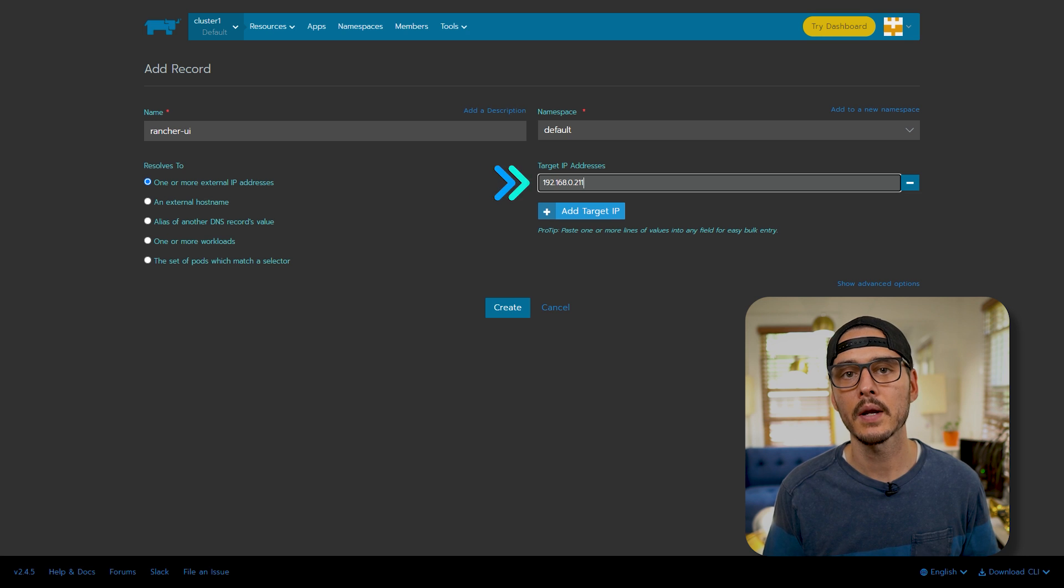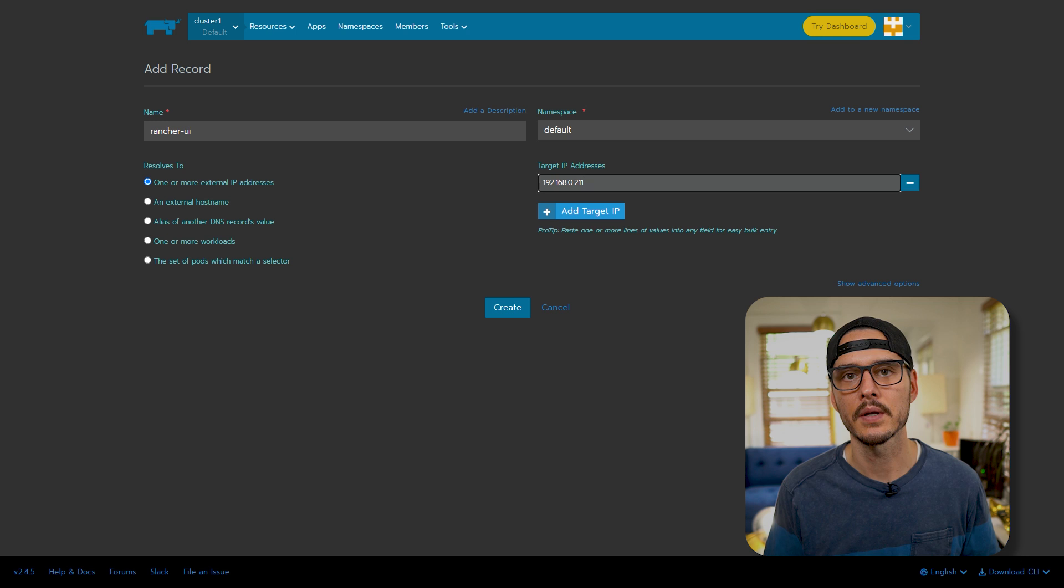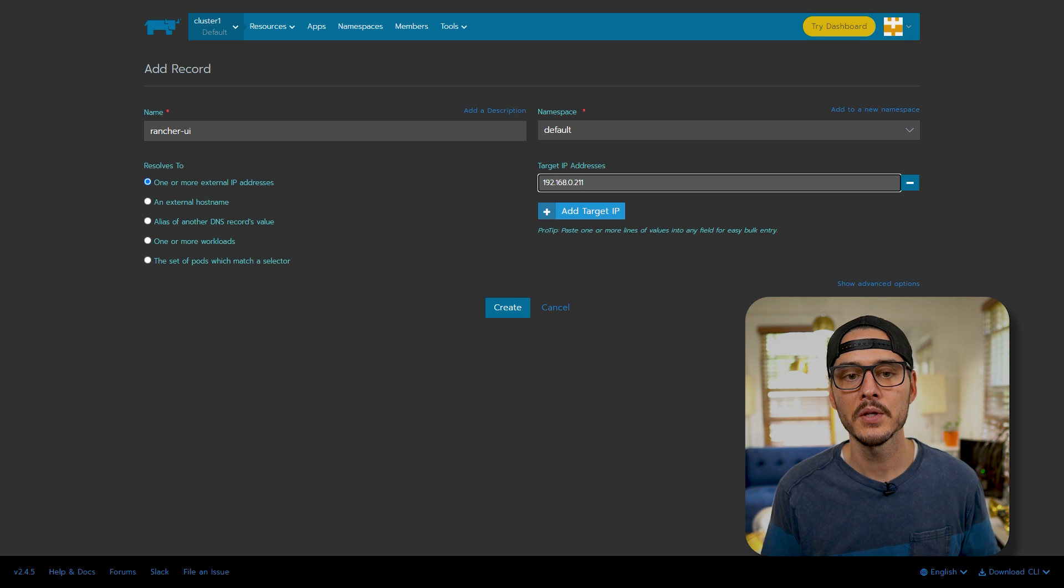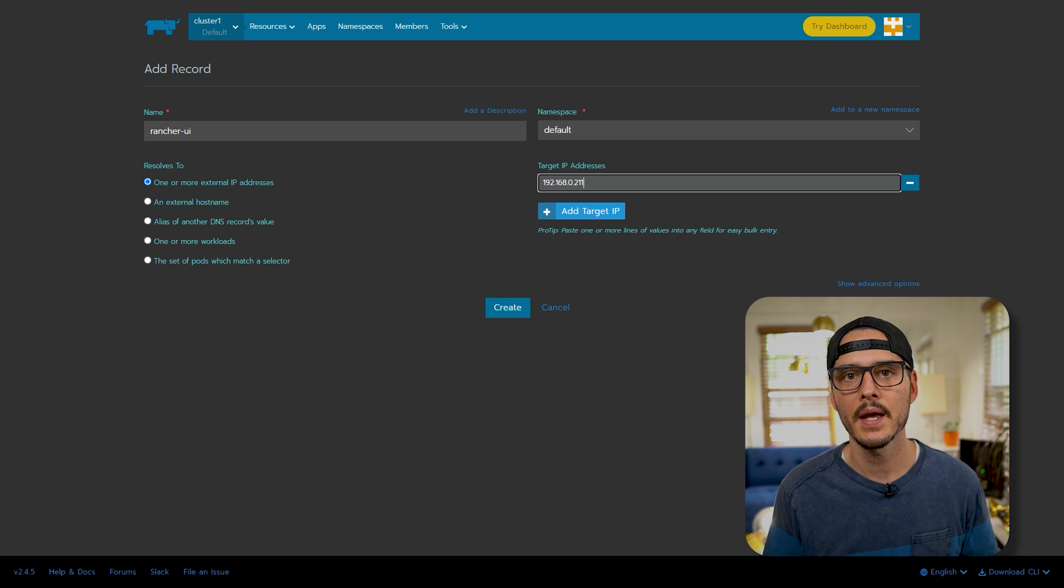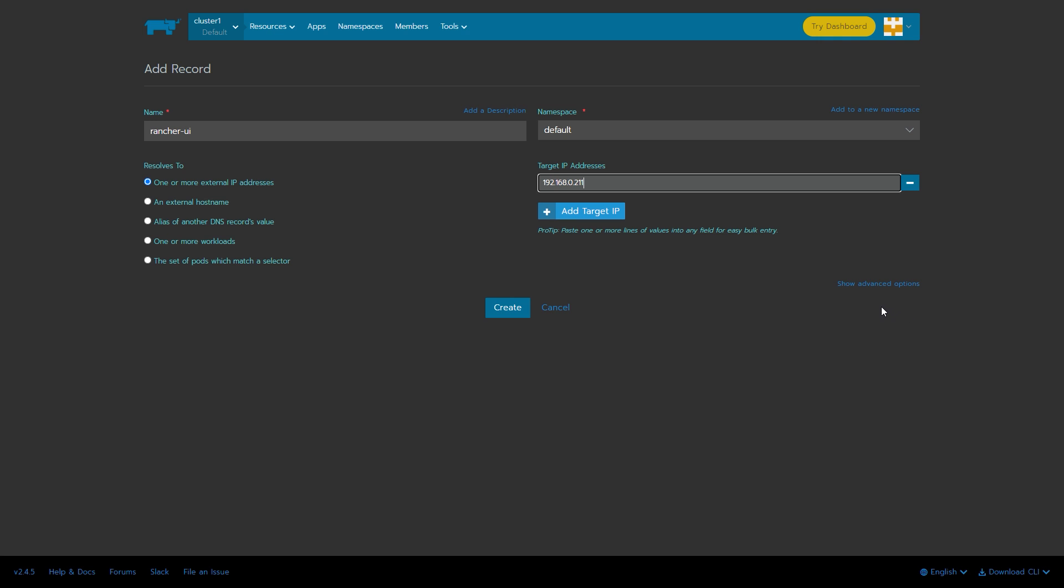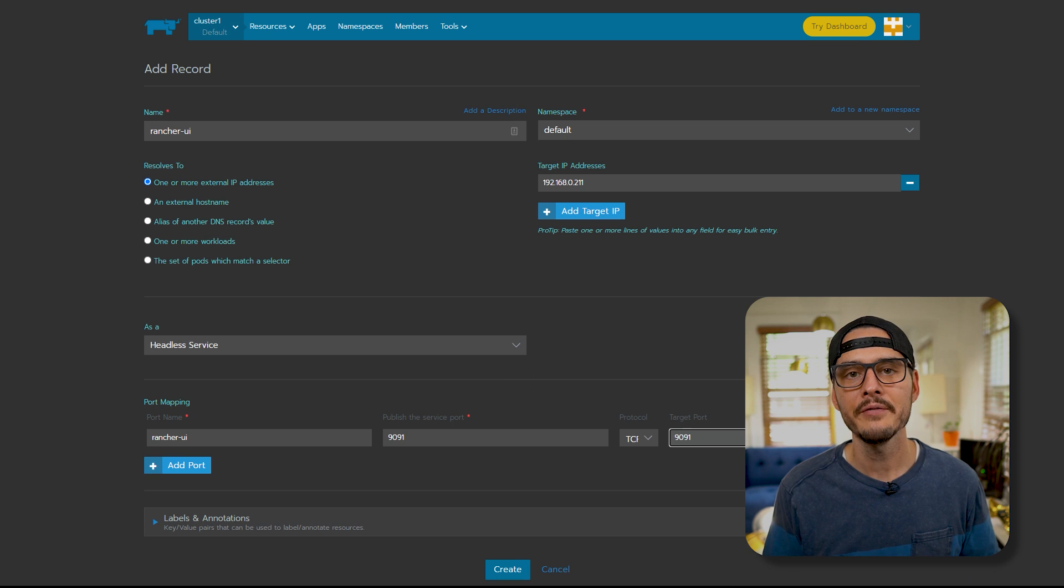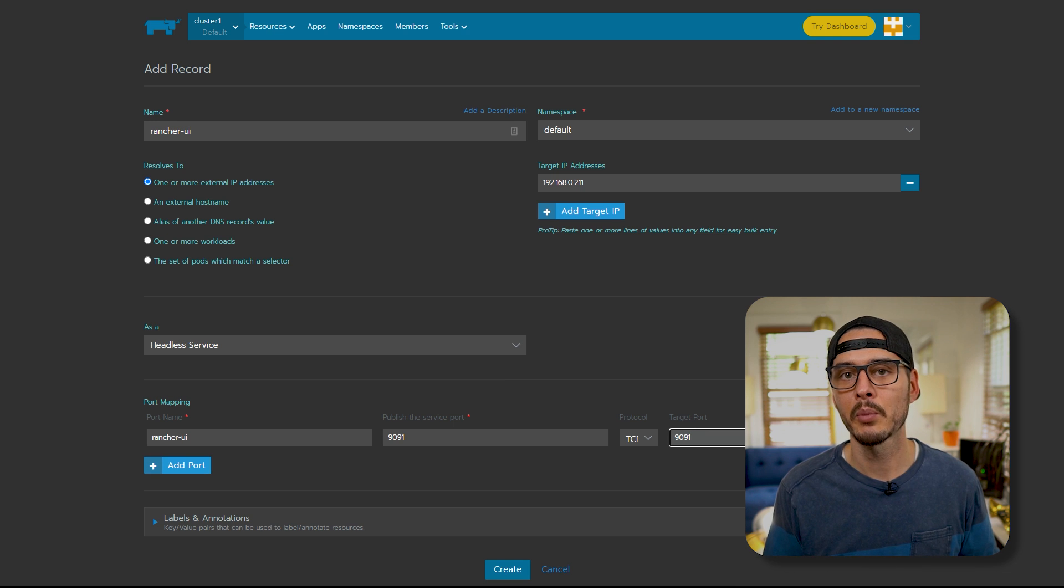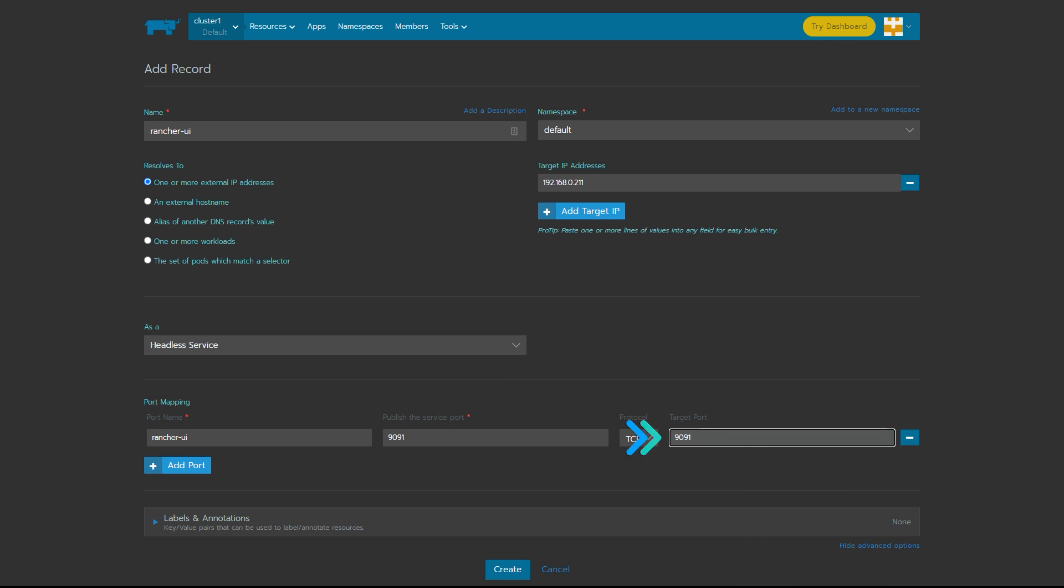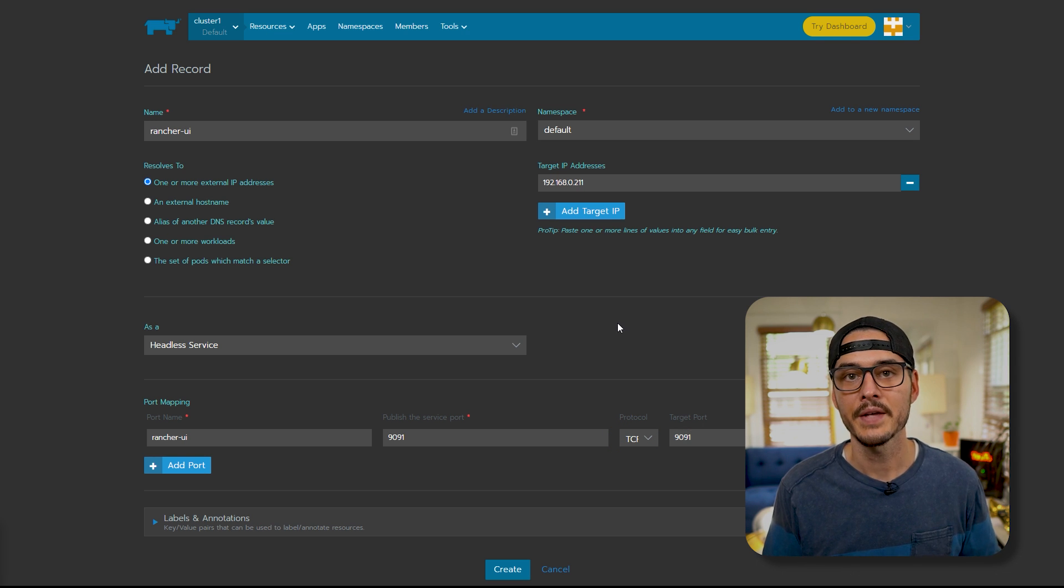Here you'll want to name this service. I'll name mine Rancher UI. Next we'll want to change the target IP. Now this is going to be the IP address that your Rancher UI is hosted on. You can see in my example, I'm using 192.168.0.211. Next we'll want to click on show advanced options. Here we'll want to create a headless service. I've named my Rancher UI and I've chosen the ports 90.91. This is the HTTPS port that you spun up Rancher with. And if you followed my guide, it should be 90.91. And if that's good, we can hit create.